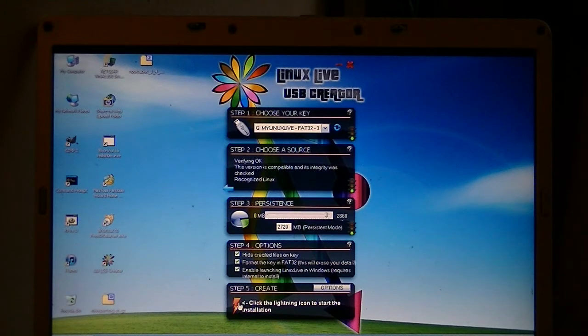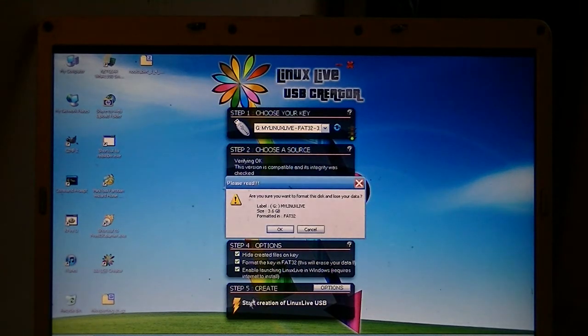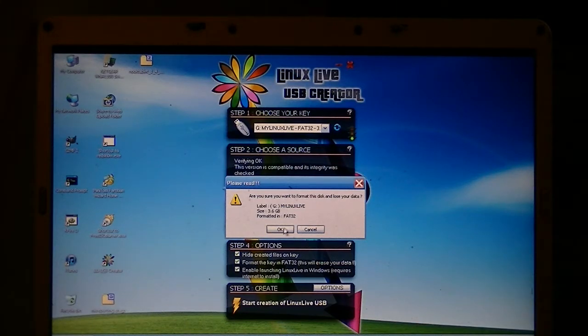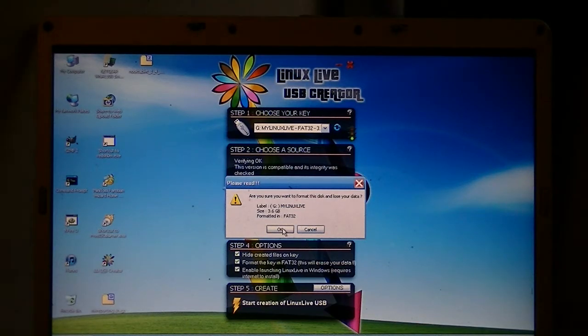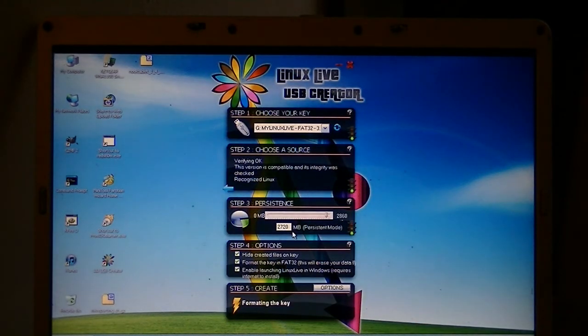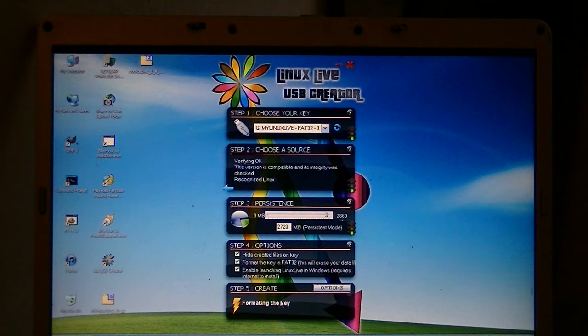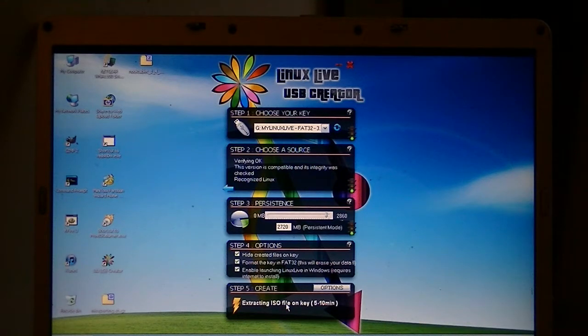And we just launch it, and it asks if we really want to do that. And I say yes, so we click OK to that, and it's going. So it's starting to format the key. There we go. That's all we need to do with that.